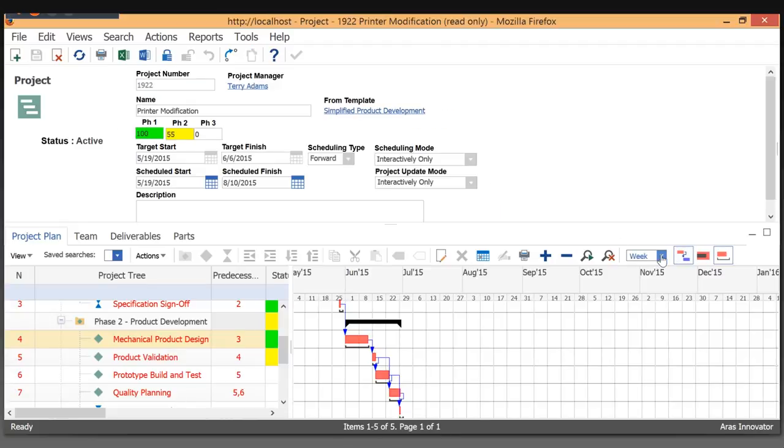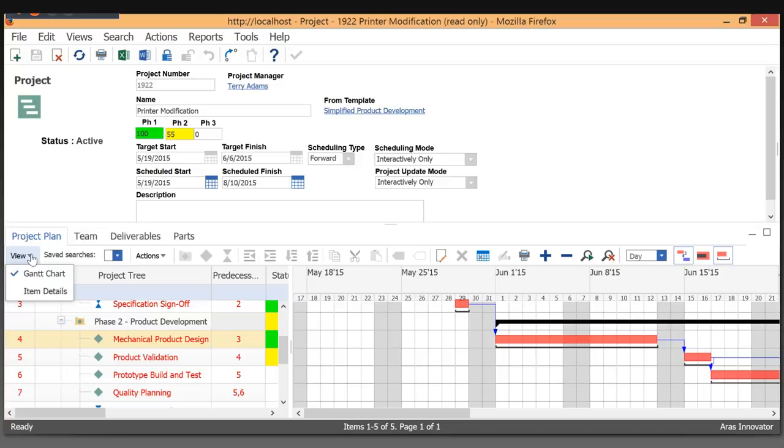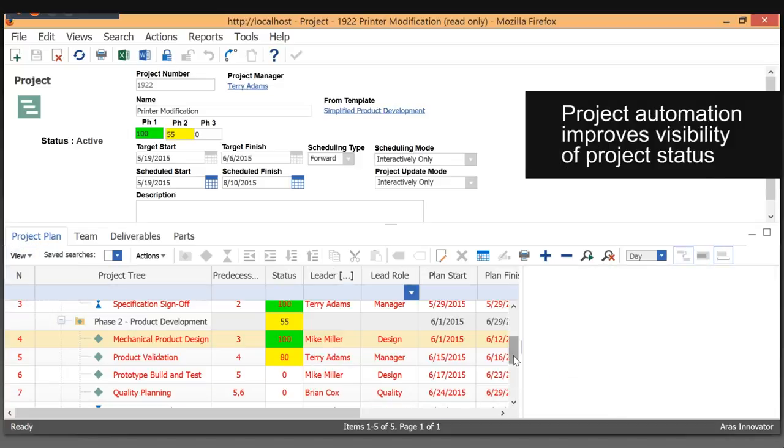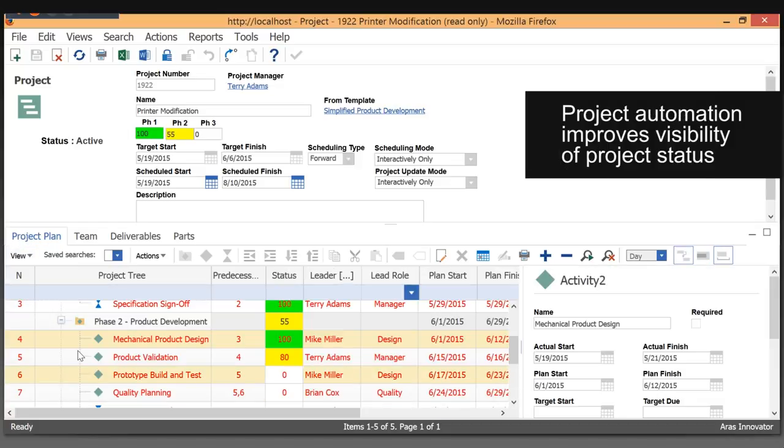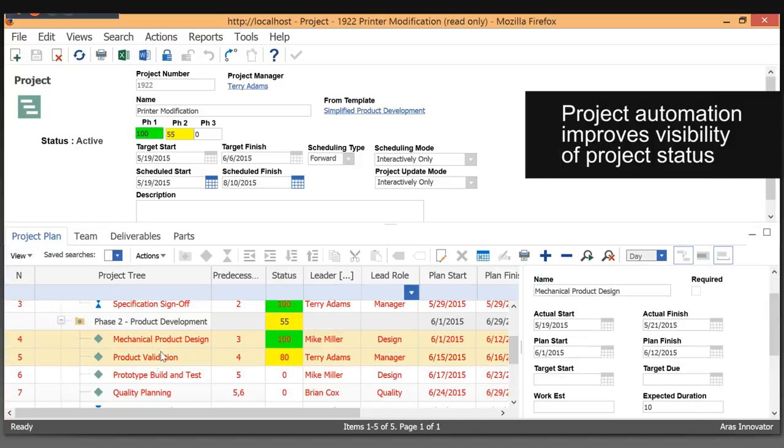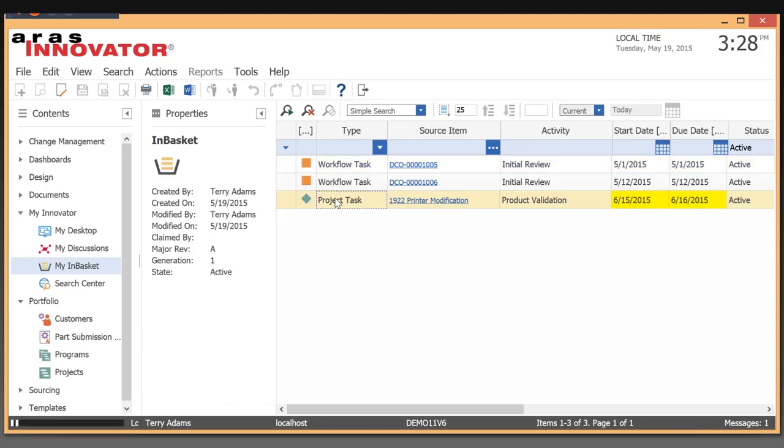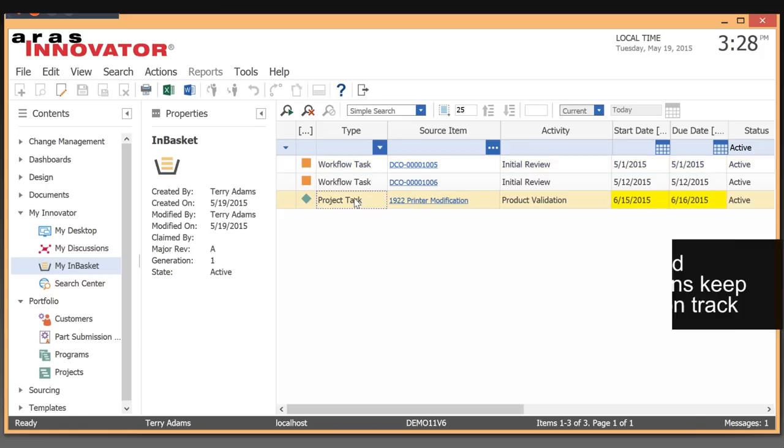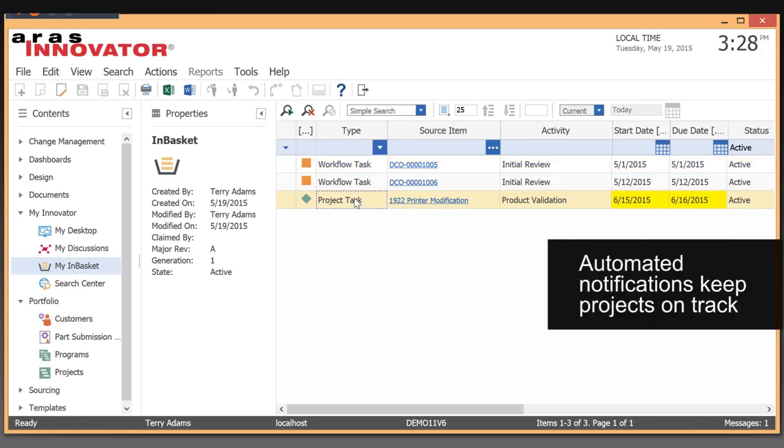Projects can be viewed in traditional Gantt chart format as well as viewing specific task details. Tasks and activities are collected in the user's inbox for quick access to upcoming work.